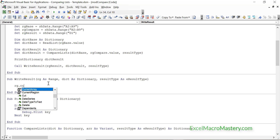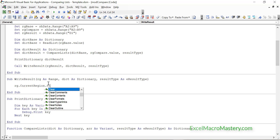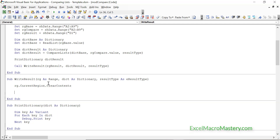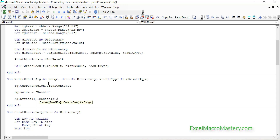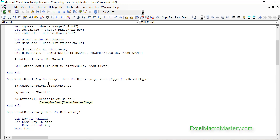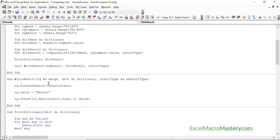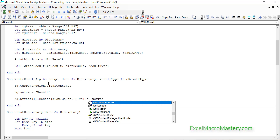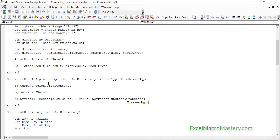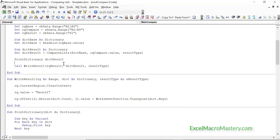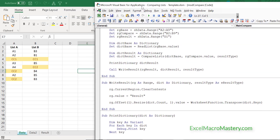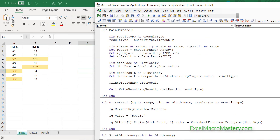The first thing we do is clear the existing contents. Then we use Range.Offset and Resize with the dictionary count. We move down one row, resize to the number of items in the dictionary, and write it out. We use Transpose because the list of dictionary items is a row and we need it to be a column. Let's run the code and see if it works.